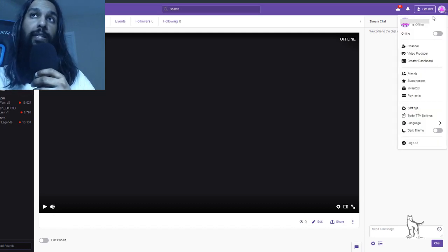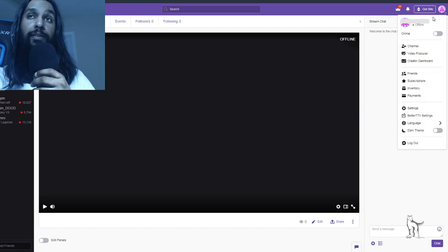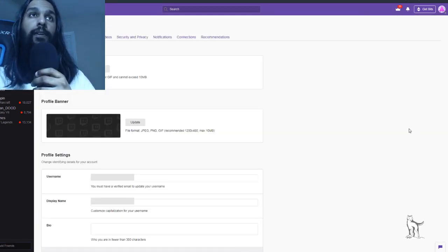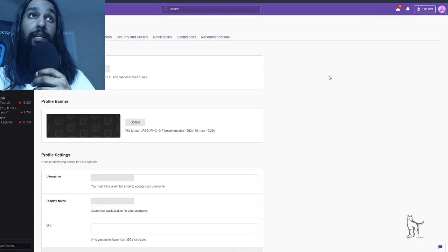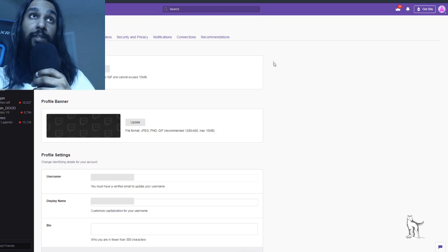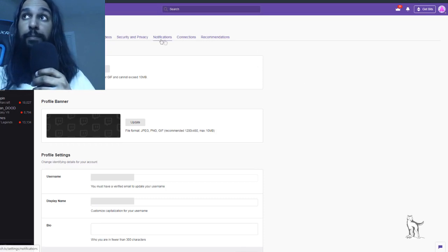So once we click on that, what we're going to do next is we're going to go down to settings. So once we click on settings, we're going to be on this screen here, and where we want to go from here is we're going to go to the tabs at the top.